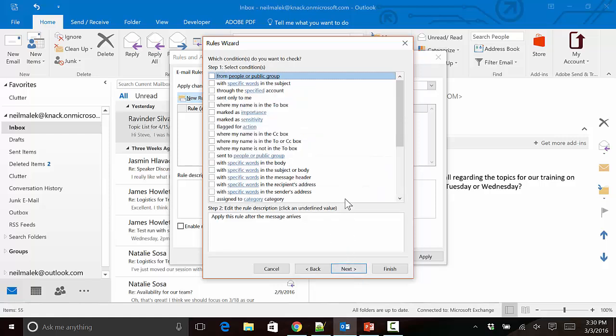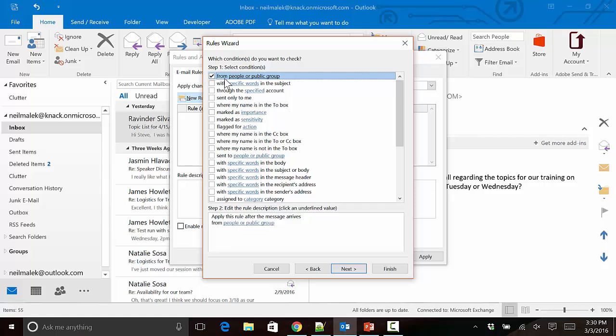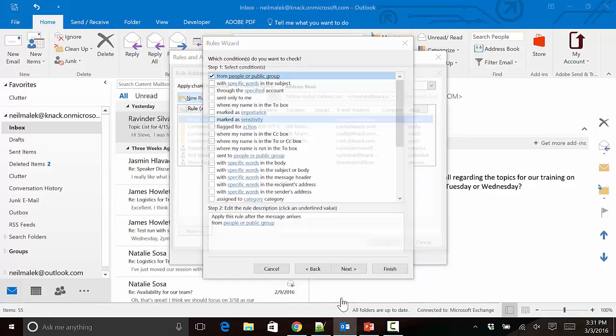I click Next. What is the criteria that you have in mind? Yours might be very different from mine. I'm going to say that Ravi Silva is a very important client of mine, and if he sends me attachments, I want to print those attachments. Yours might be some sort of automated system, or it might be your boss, or could be just about any criteria under the sun. For me, I'm going to click the checkbox that says From People or Public Group, click People or Public Group down here at the bottom, and put in the email address that I'm interested in.